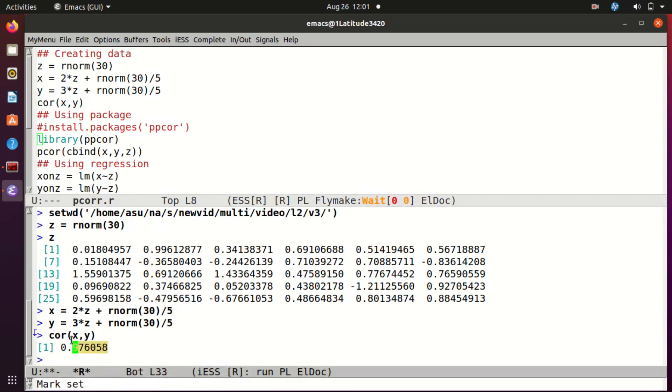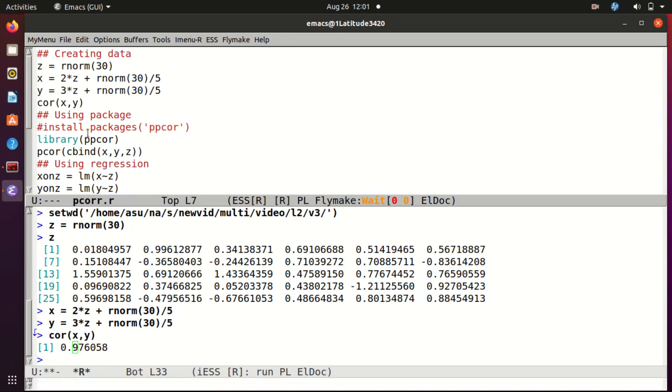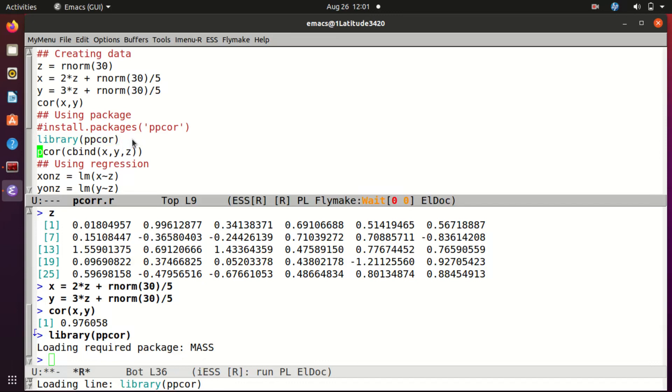Okay, now I want to find out the partial correlation between x and y given z. I am going to show three different techniques. The first technique is what you will use most of the time, that is by using a package. The package is called ppcor. Most likely you will not have this package already, so you have to install it using install.packages. But I have already installed it, that's why I have commented this line out. But every time you want to use it in a session you need to load it.